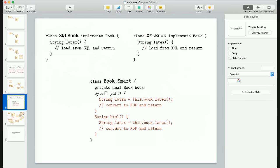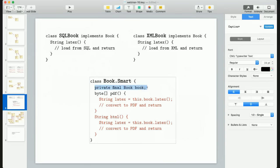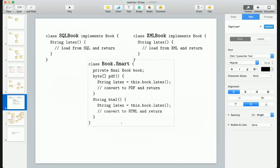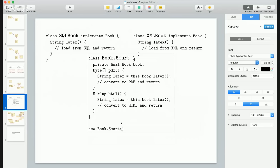So SQL book and XML book are quite small — they only implement one method each, just loading from SQL or XML and returning. Then we have book.smart, which encapsulates the book and implements two methods: conversion to PDF and conversion to HTML. Before, I was able to call book.pdf directly because the book was powerful enough. Now the book is functionality-poor — it just provides the content. When I need something on top of that, I encapsulate it into the smart class.